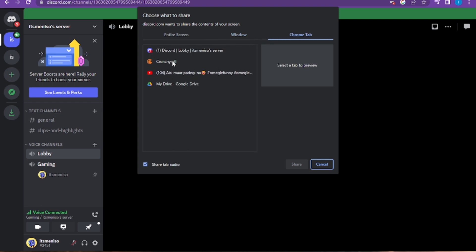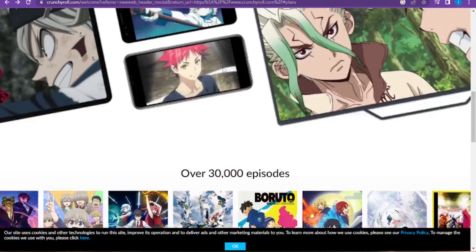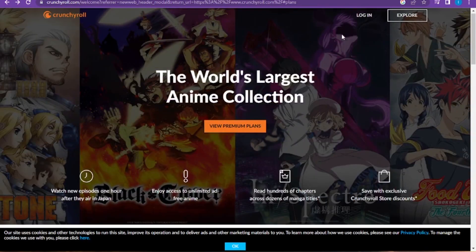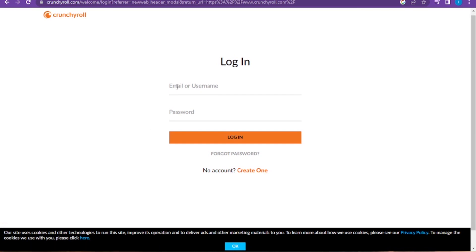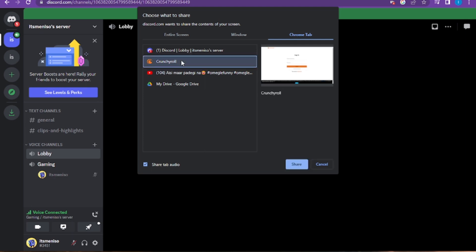Now you have to open a new tab and go to Crunchyroll. Here you have to log in to your account—you have to add the email or username and add the password. Make sure to log in to your Crunchyroll.